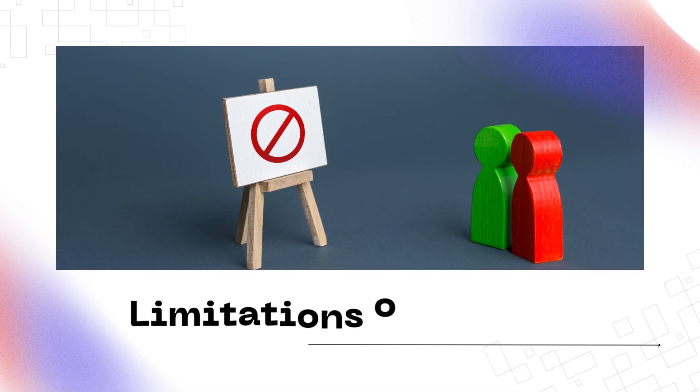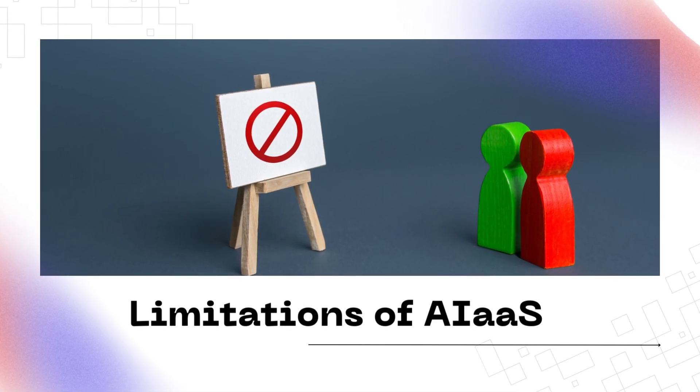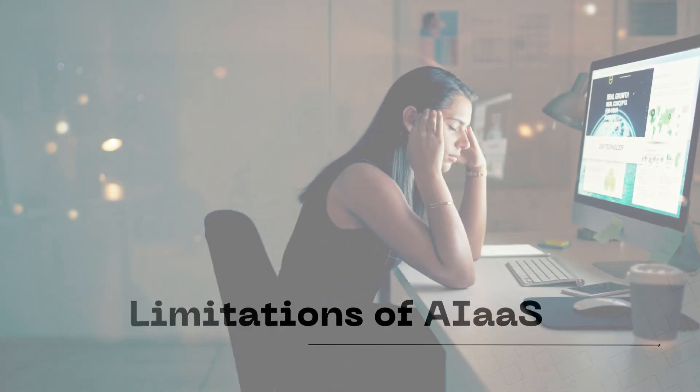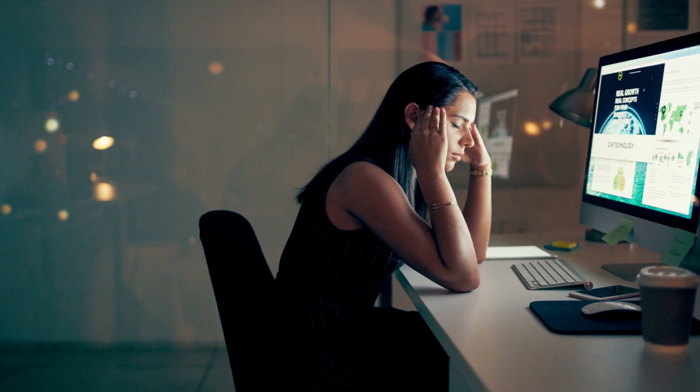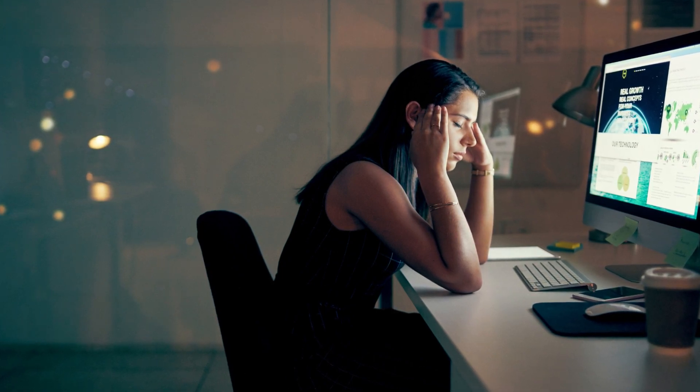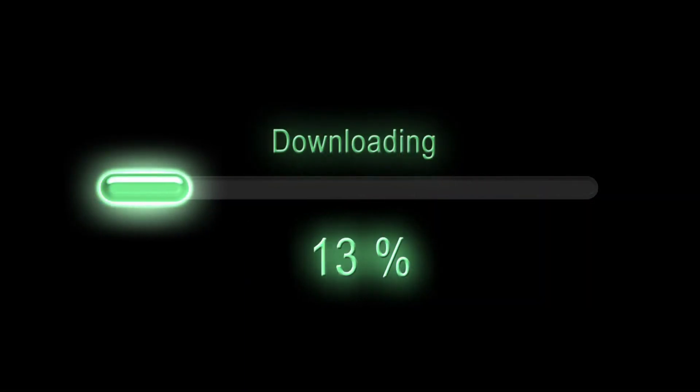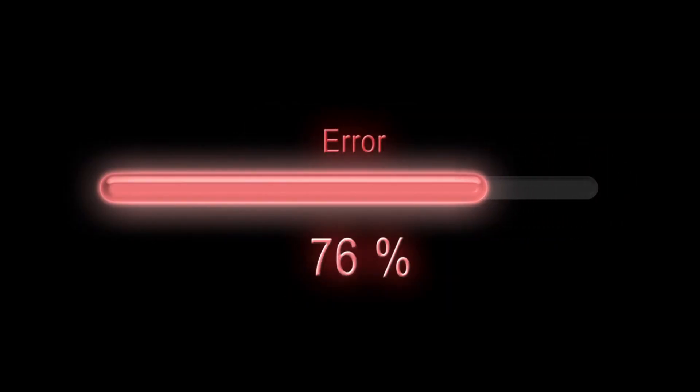Limitations of AIaaS. Although AI as a Service offers numerous benefits, there are also some drawbacks. Most of these drawbacks come with all cloud-based services, regardless of the nature of the service.